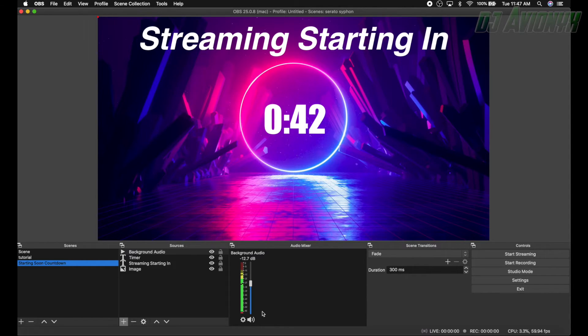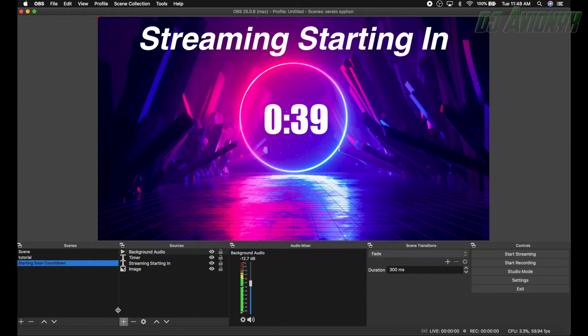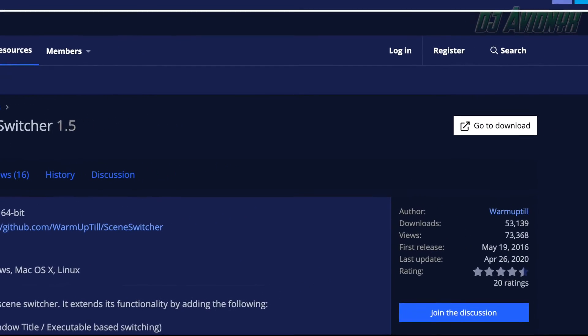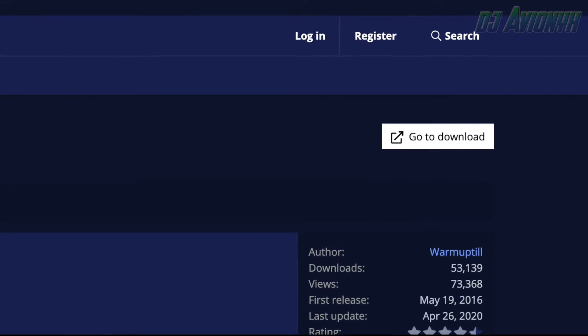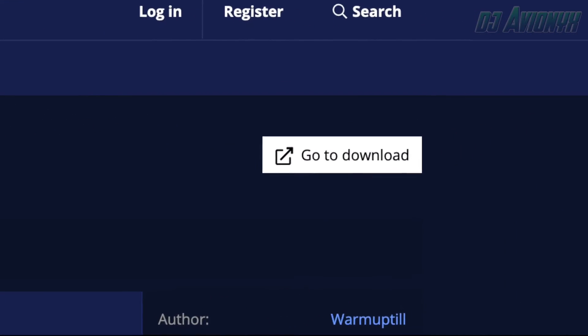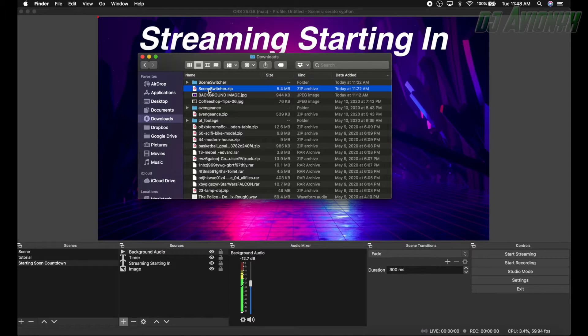All right, so the next thing you're going to want to do is you're going to want to Google something called Advanced Scene Switcher. I have the link down in the description.